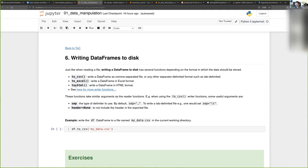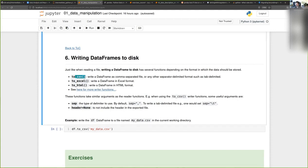You have, for instance, to_csv to write a file to a comma-separated text file. But if you wanted to export to Excel, you could also do this with to_excel.